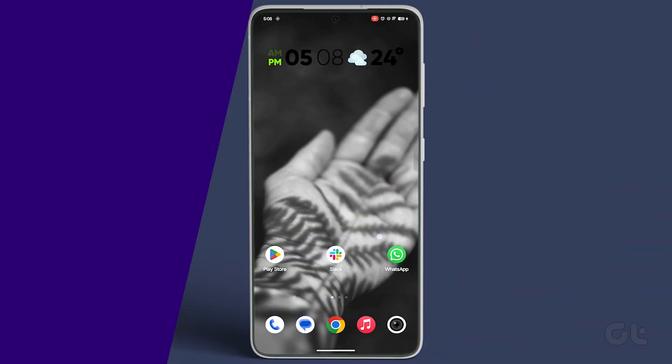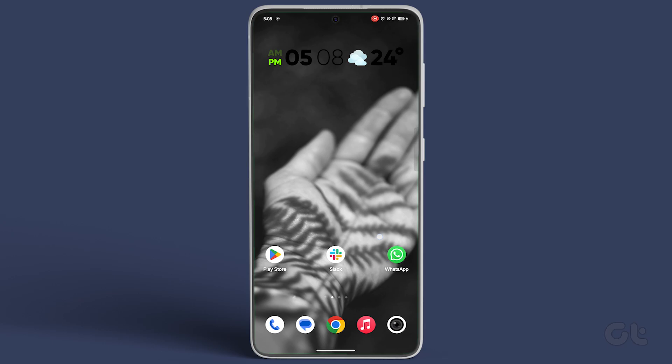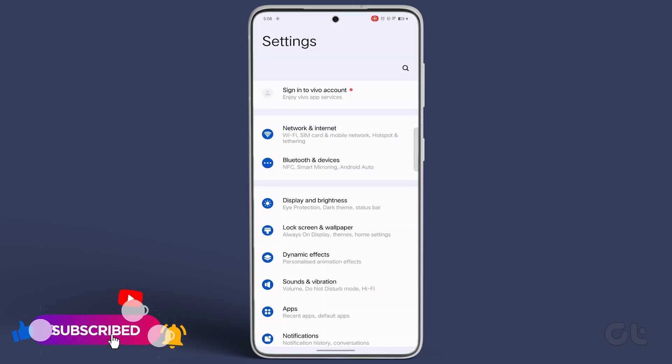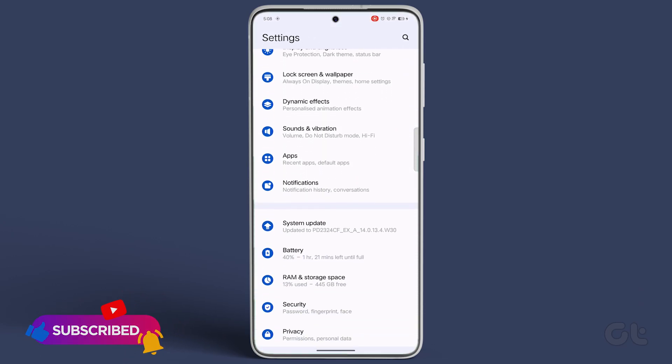To begin, access the Settings app on your Android device. Scroll down and select Security.